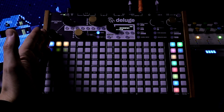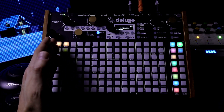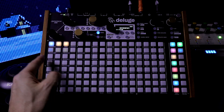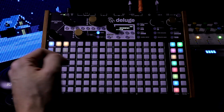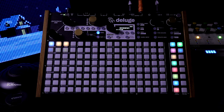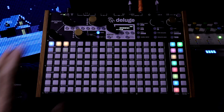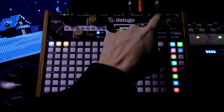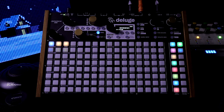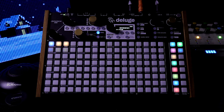This column is the drums and then these two columns are two different synths that I programmed earlier. I have the master out of the Deluge going through the Hologram Chroma Console to give the overall audio a little extra character.